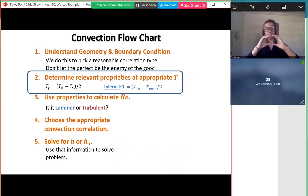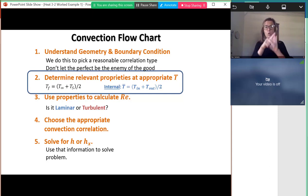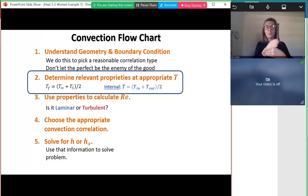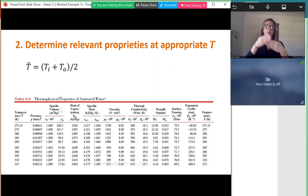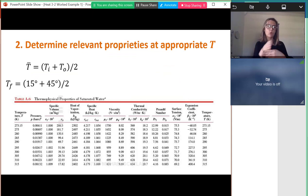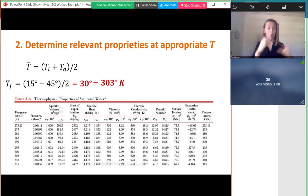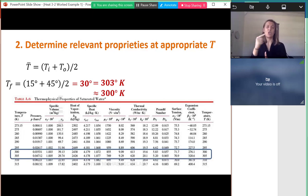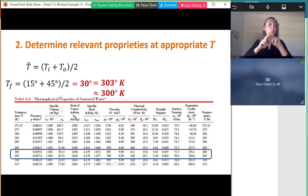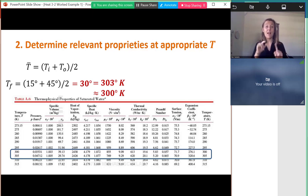Next we determine relevant properties at an appropriate temperature. For internal flow, that's the average fluid temperature: inlet plus outlet divided by two. In this case we know both inlet (15°C) and outlet (45°C), giving an average of 30°C, which is 303 K. I'll round to 300 K to read off the table. On a test you could average the two values, but picking a table line saves time.